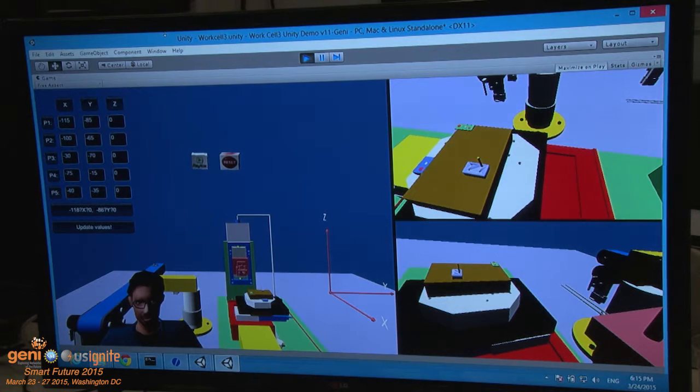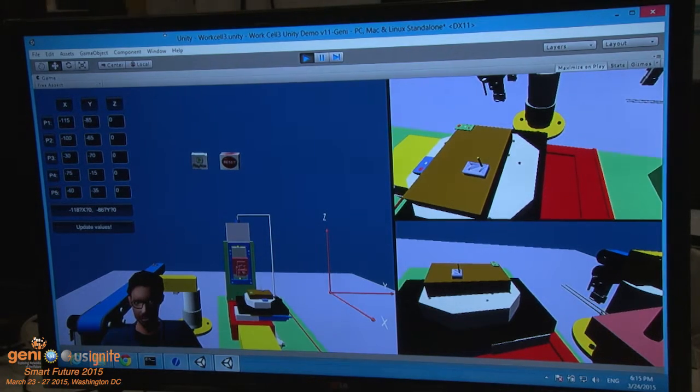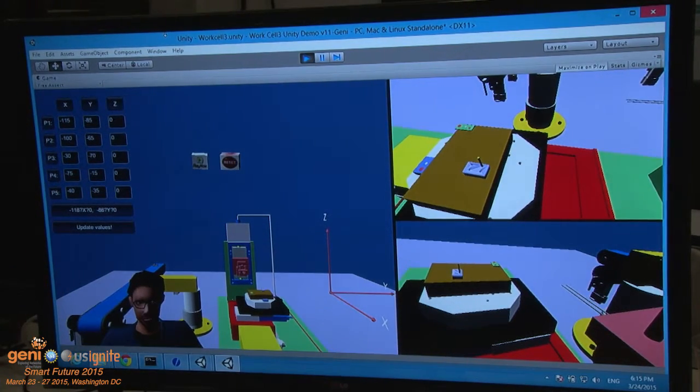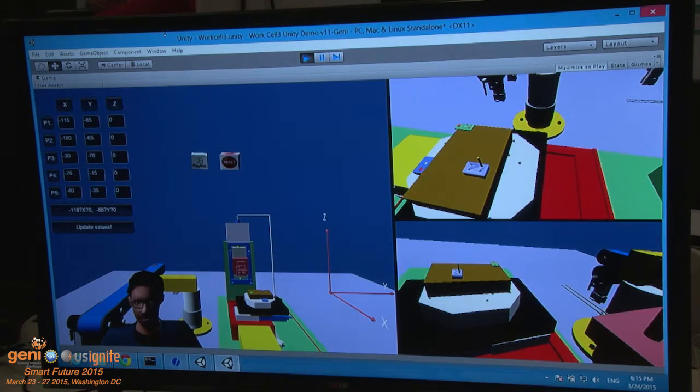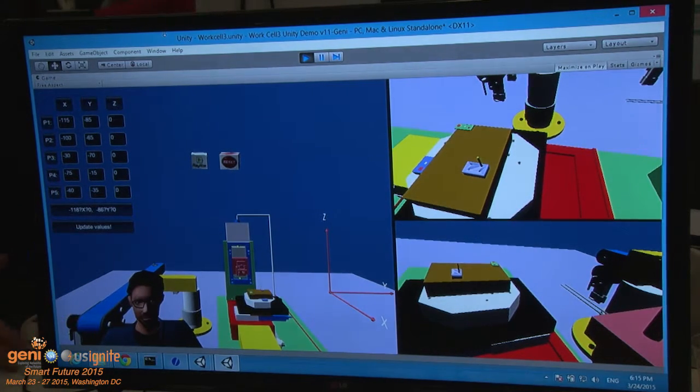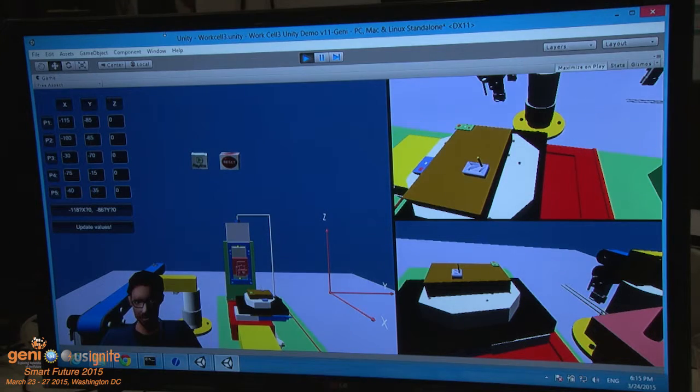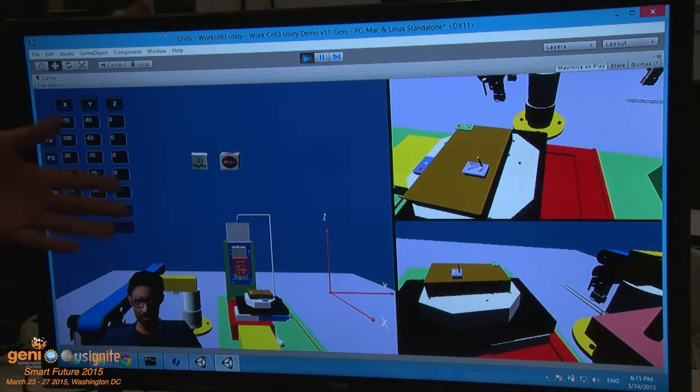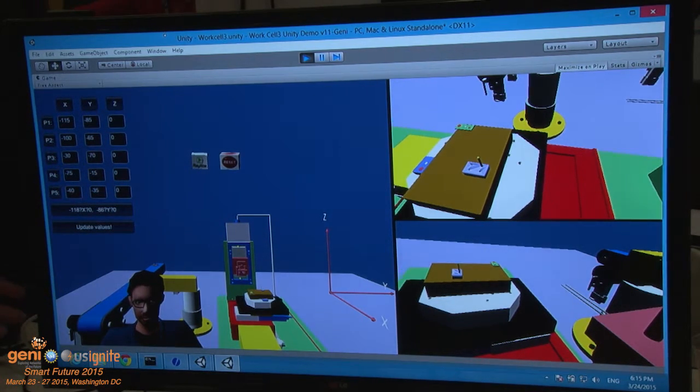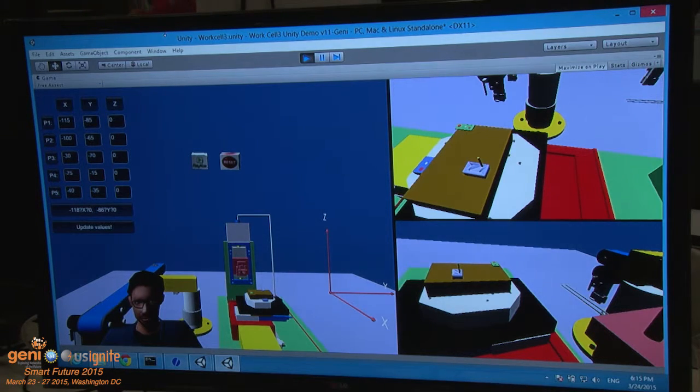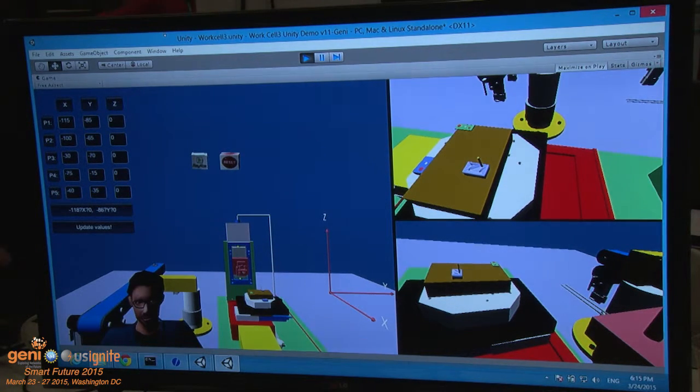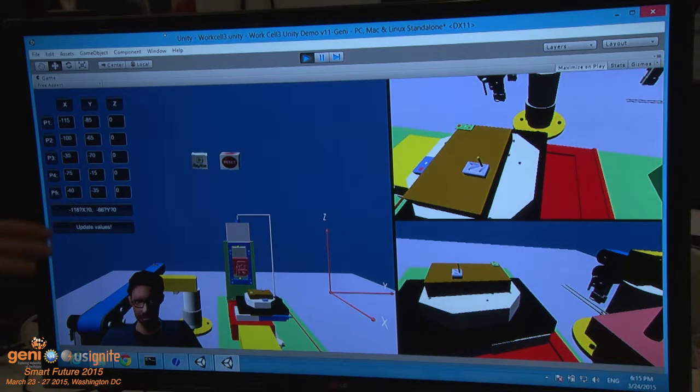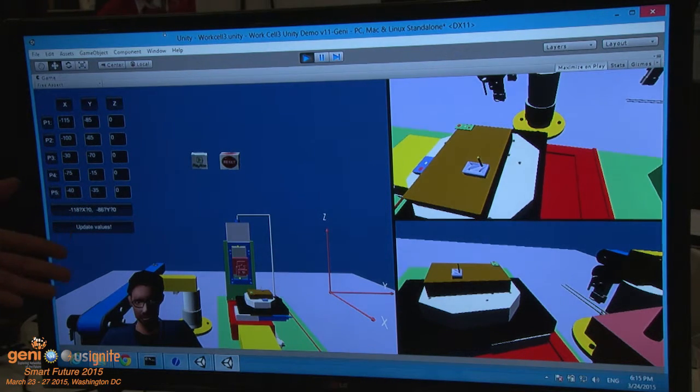This environment was created using Unity and is a model of a physical work cell we have in our lab at Oklahoma State. All the models were created using CAD models and then imported into the scene. The benefit of the simulation is, first, it's cheaper than just jumping into manufacturing.